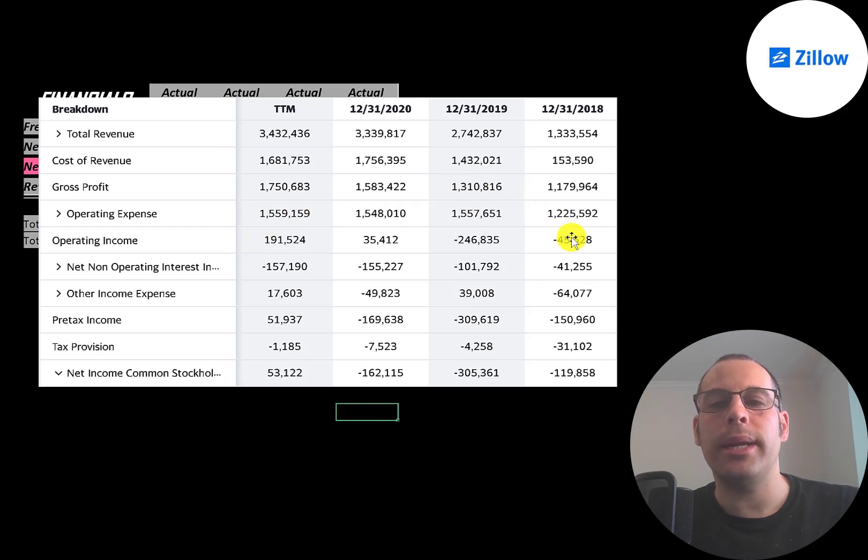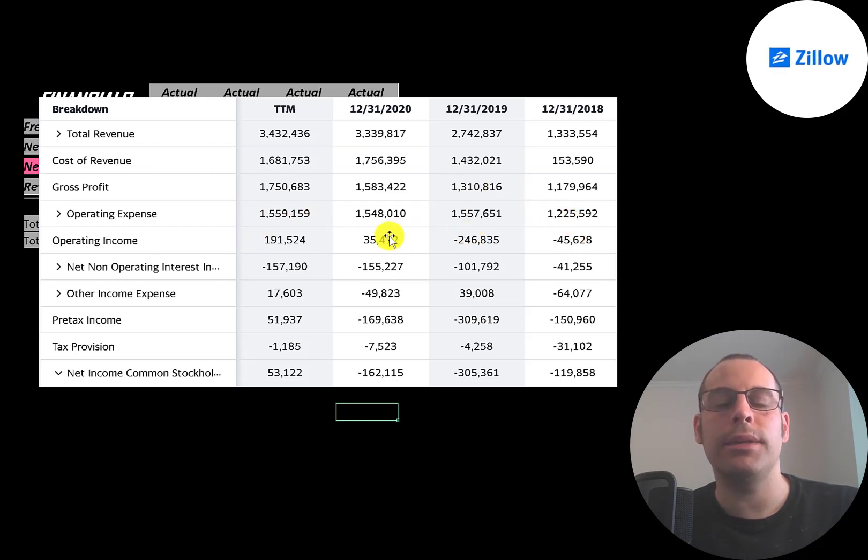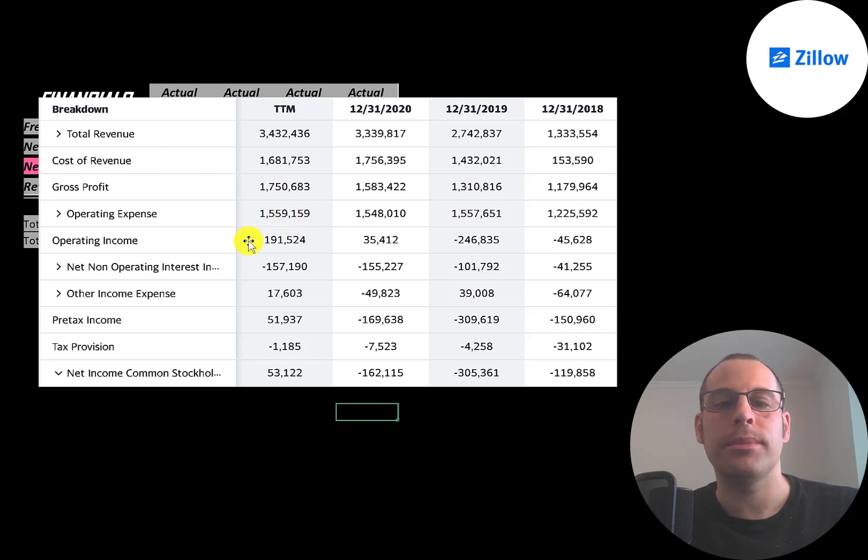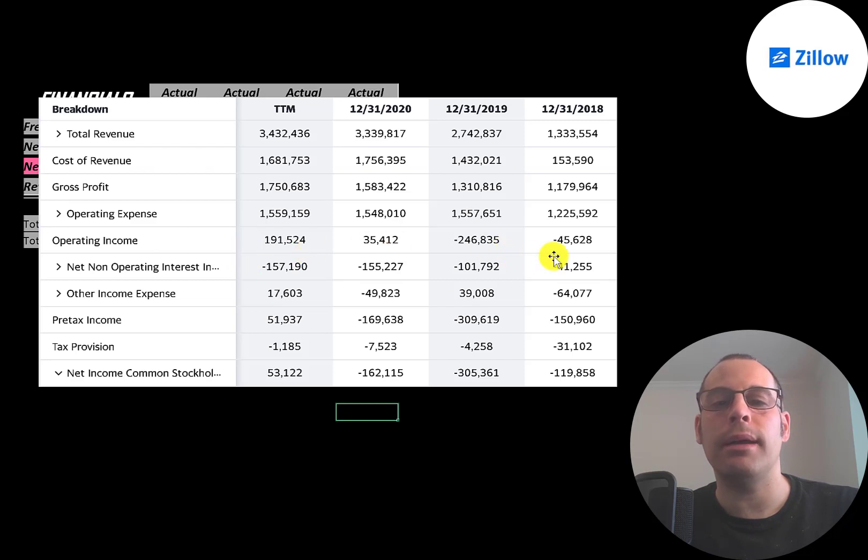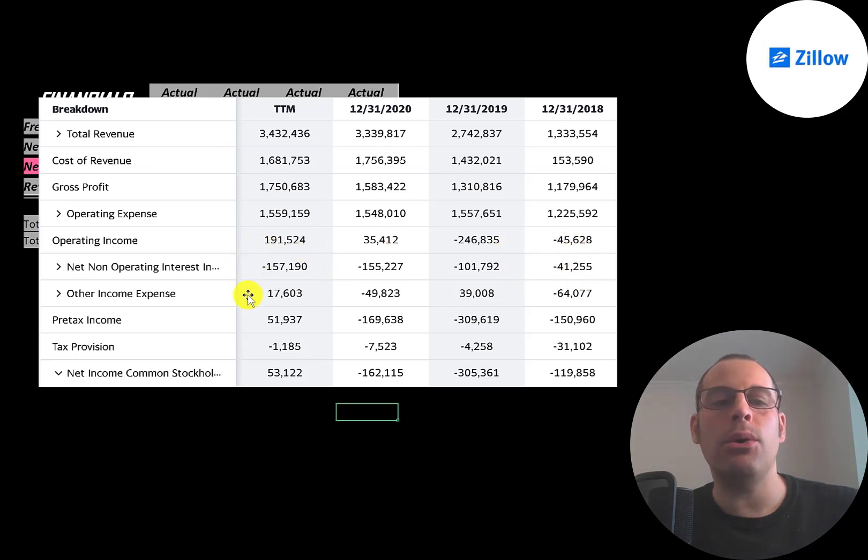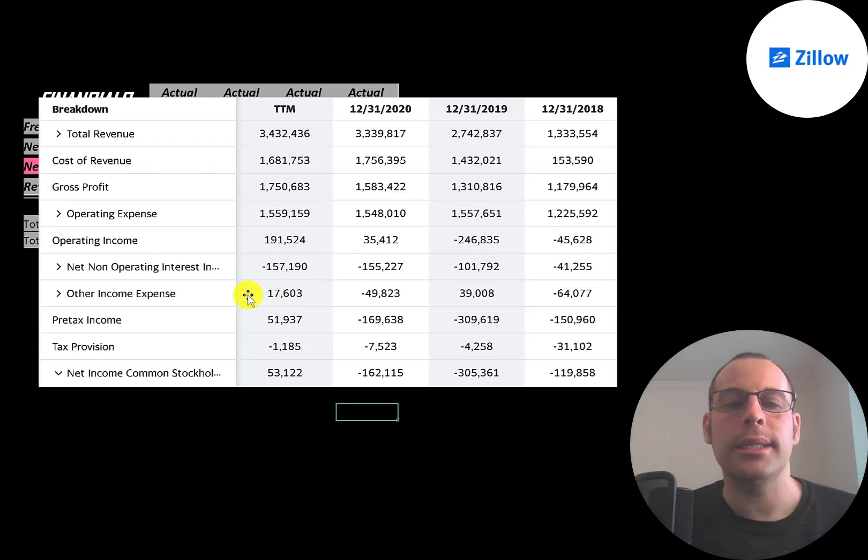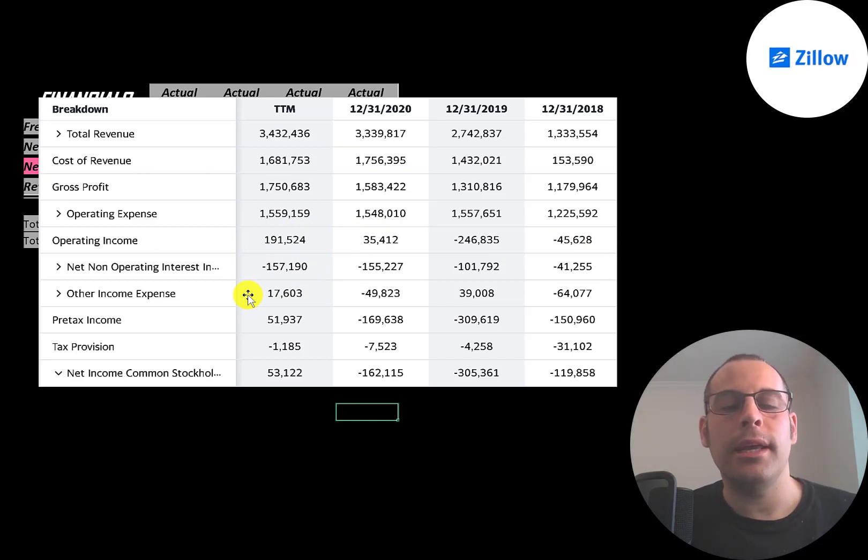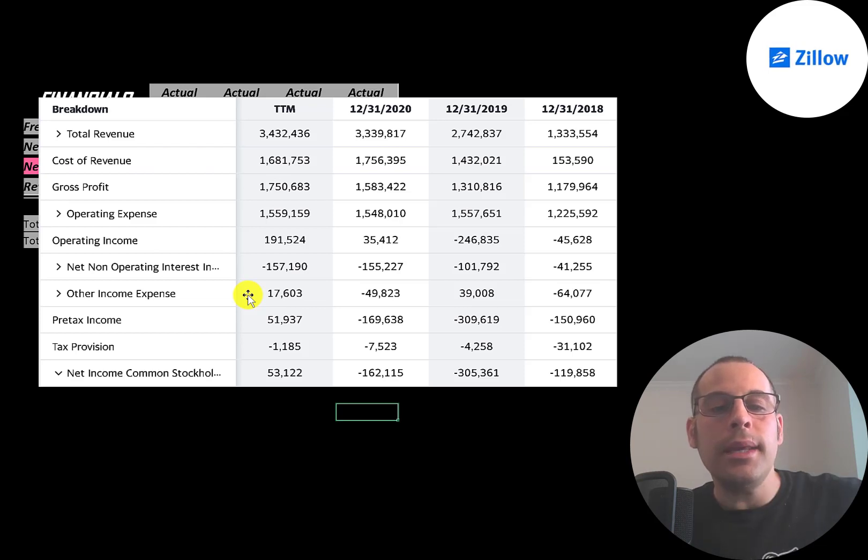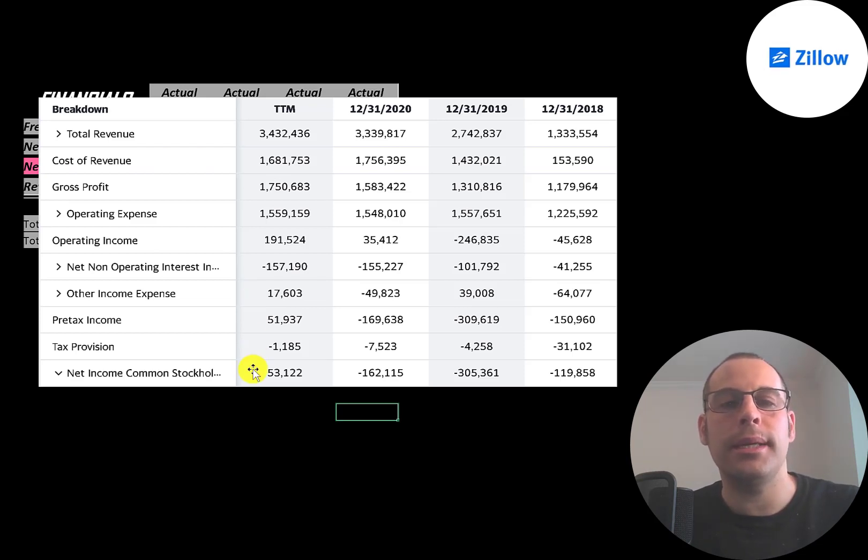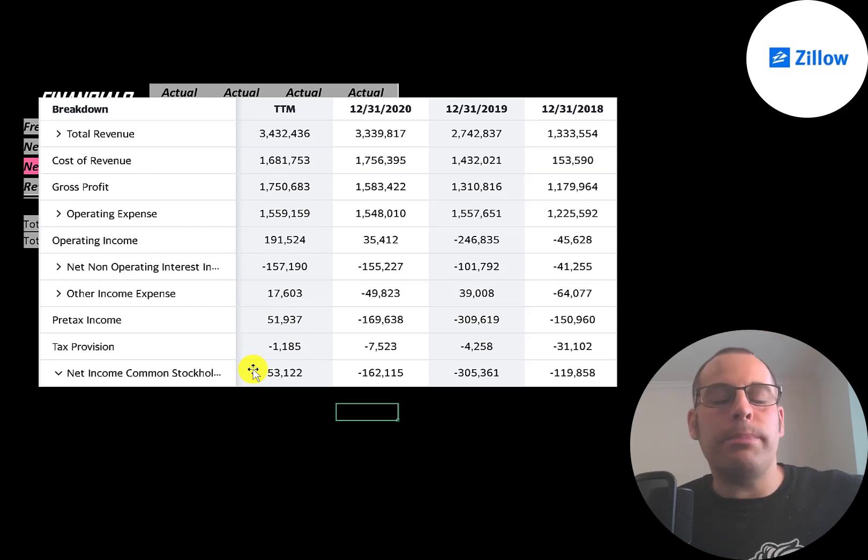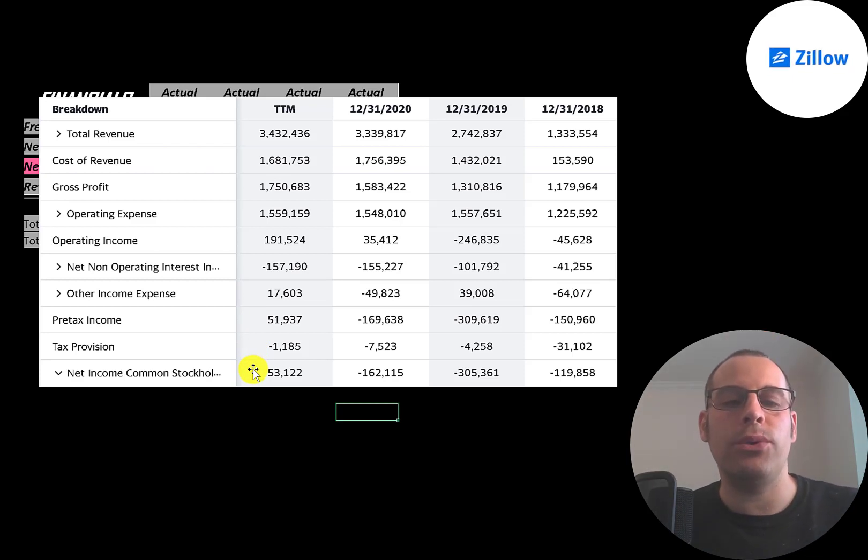Below that is operating expenses—examples are marketing and depreciation. Then below that is operating income, and they did have negative operating income in 2018 and 19, but positive in 2020 and even better in trailing 12 months. Then below that is the interest they pay on their debt, which has been going up a lot from 41 million to 157 million. Below that is other income and expenses—if it's negative it's usually an asset impairment, if it's positive it's usually a gain on the sale of an asset. The bottom line of the income statement is their net income, which was positive for the first time in the trailing 12 months at 53 million.